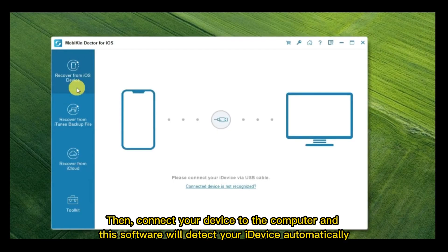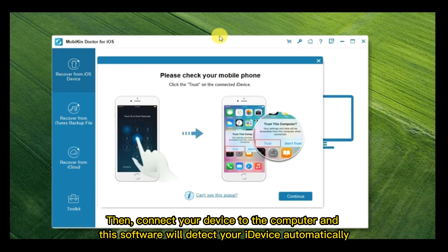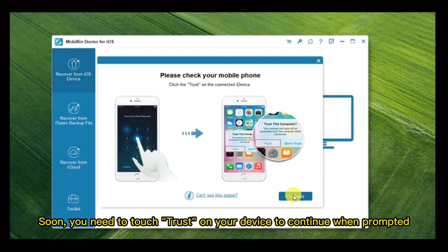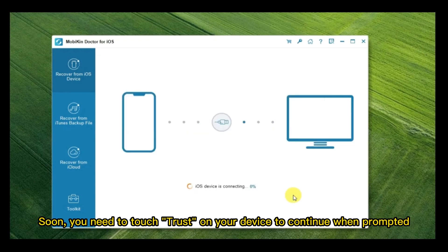Then, connect your device to the computer and this software will detect your iDevice automatically. Soon, you need to touch Trust on your device to continue when prompted.